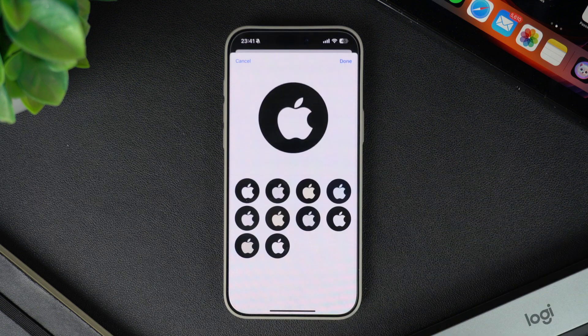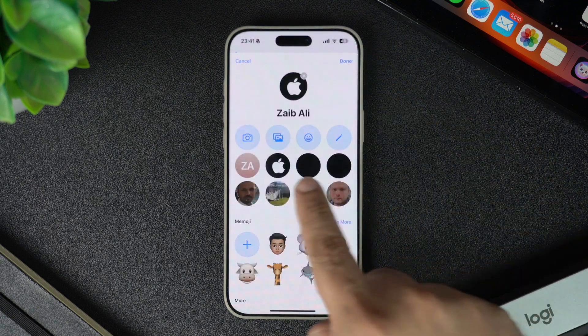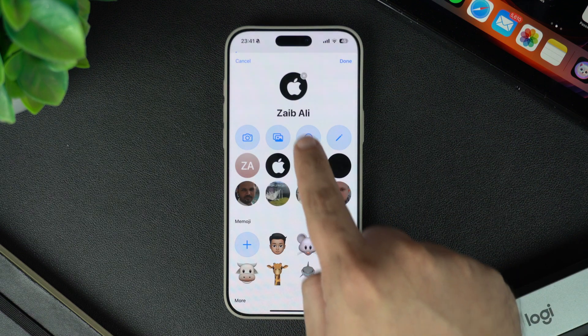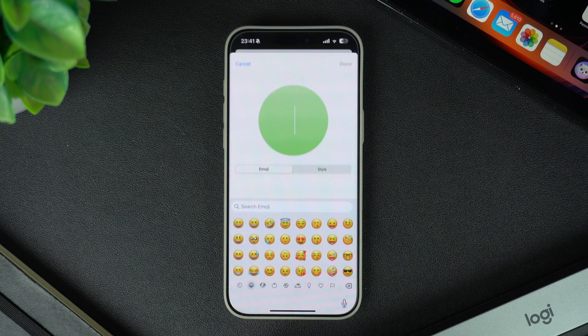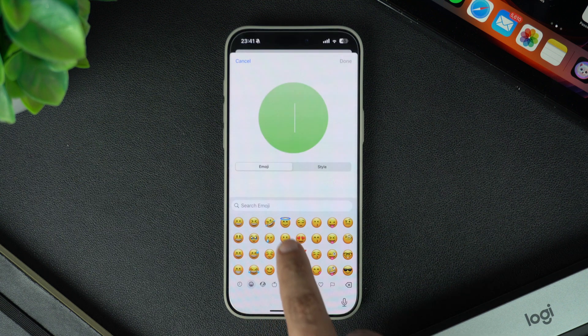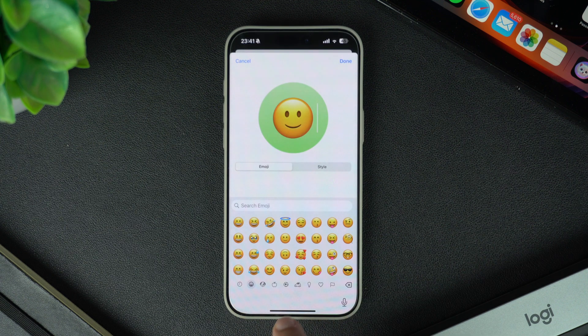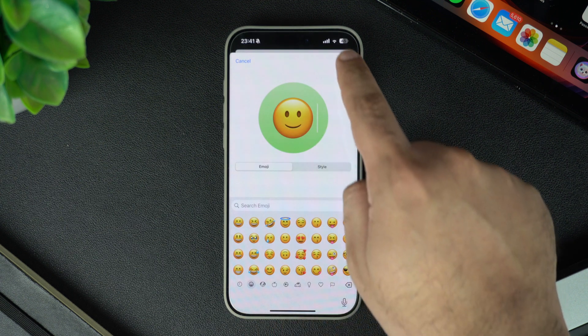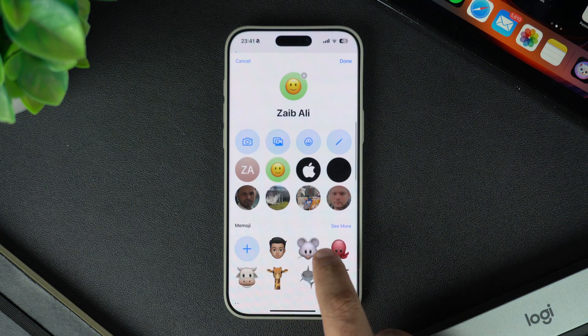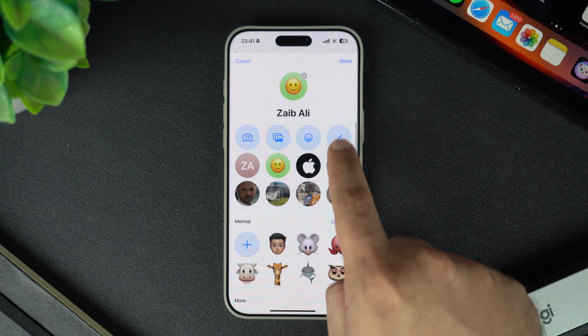You also have the option to choose any emoji as your profile picture. To do this, tap on the emoji button, and on the next screen type your favorite emoji from the keyboard.